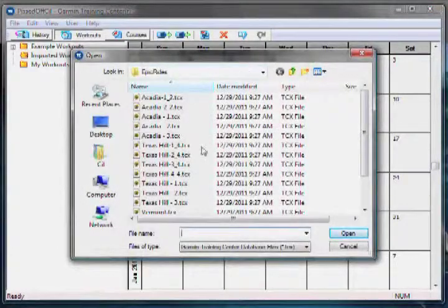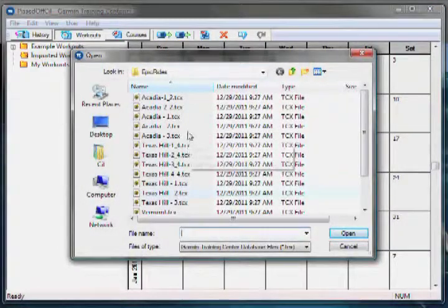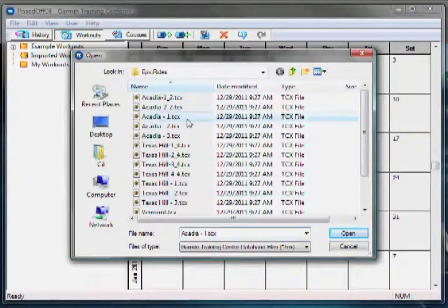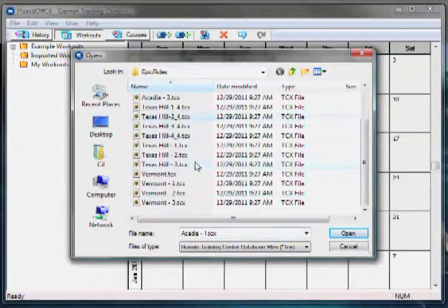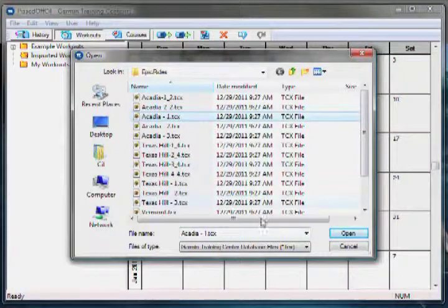Find the proper files for a workout on your hard drive and then press the Open button.